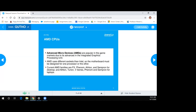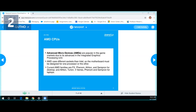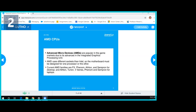Christina reads the AMD slide: Advanced Micro Devices are popular in gaming markets due to advances in integrated graphics processing. AMD uses different sockets than Intel, so the motherboard must be designed for one or the other. Current AMD desktop families include FX, Phenom, Athlon, and Sempron; laptop families include Athlon, Turion, V-Series, Phenom, and Sempron.